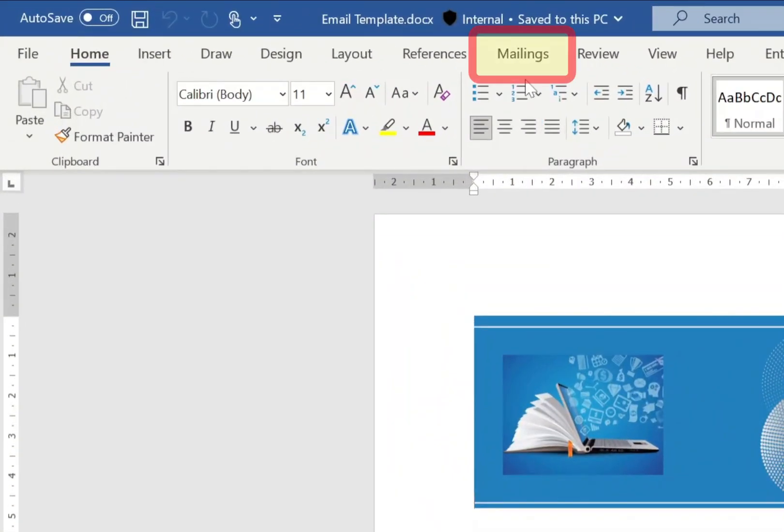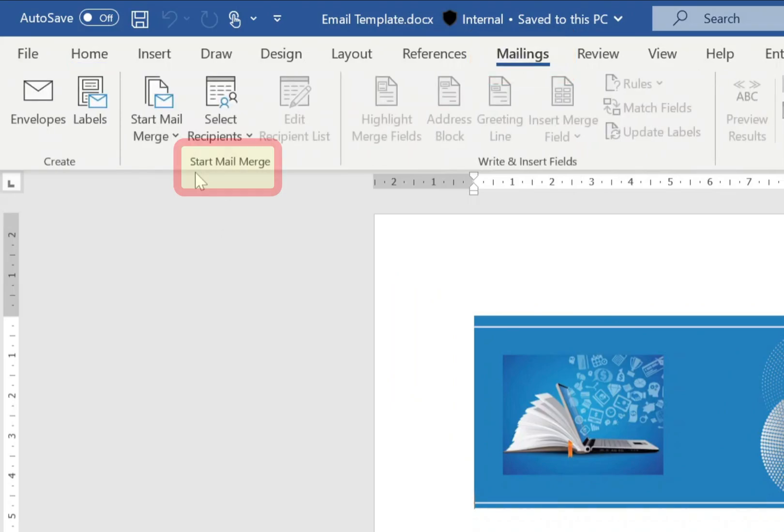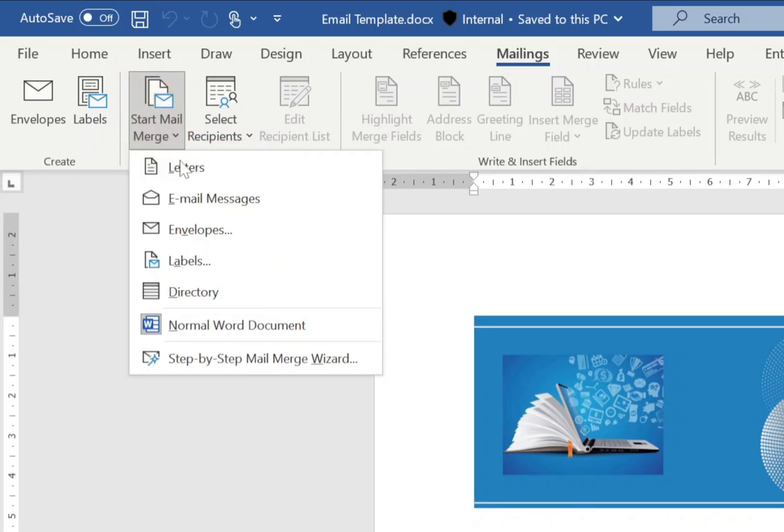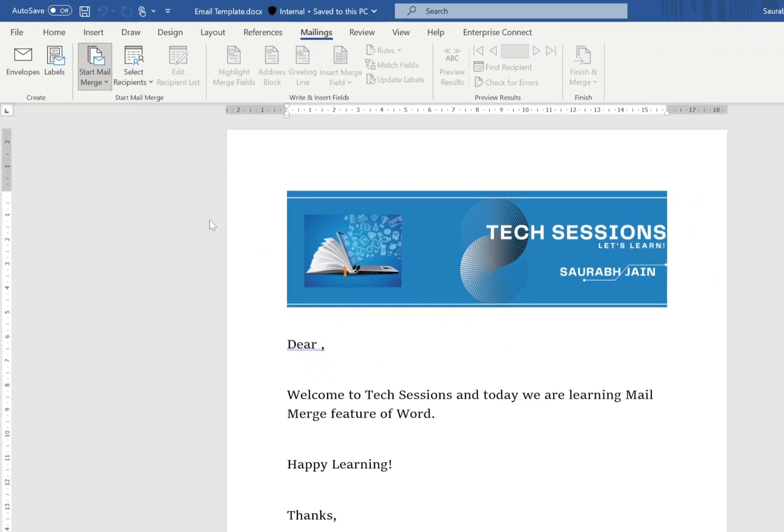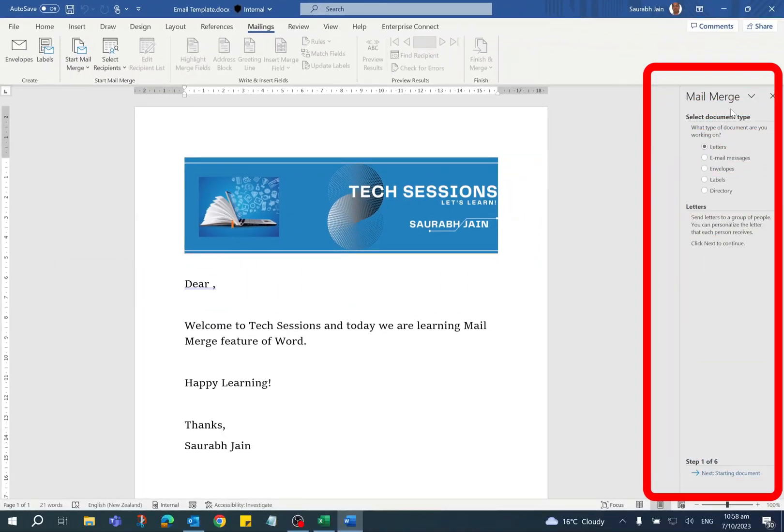Now to use the Mail Merge functionality, click on the Mailings tab. In the Start Mail Merge group, click on Start Mail Merge and select Step by Step Mail Merge Wizard. On the right side, it will open up the Mail Merge pane. At the bottom, it is showing step one of six.